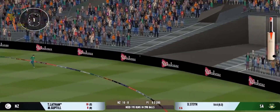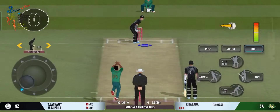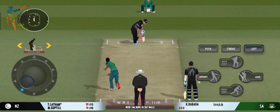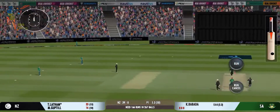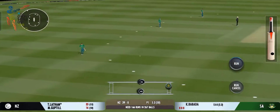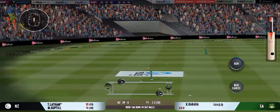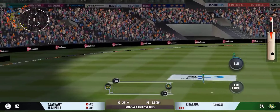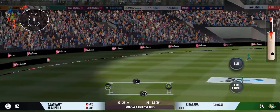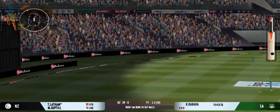And that's going to be four. Sweet timing. Great shot — middles it and penetrates the gap for four.